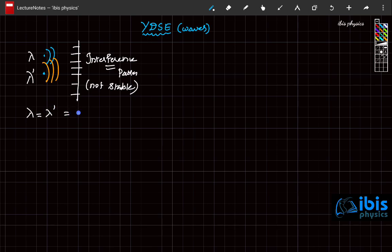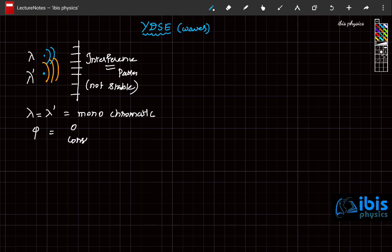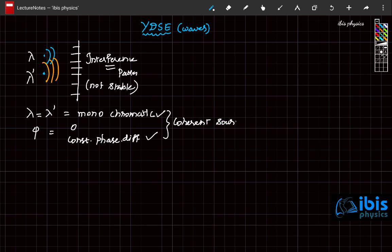When two wavelengths are equal, we call this monochromatic, meaning single color. So to produce a sustained — that is, constant and unchanging — interference pattern on the screen, these two sources must have the same wavelength and the same phase. They should have either zero phase difference or constant phase difference. The two sources that satisfy these two criteria are called coherent sources.